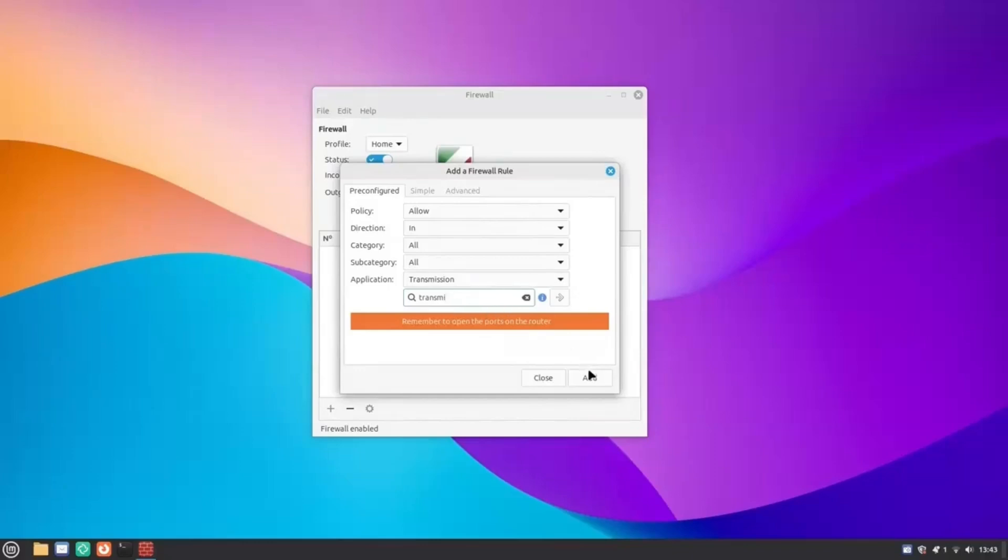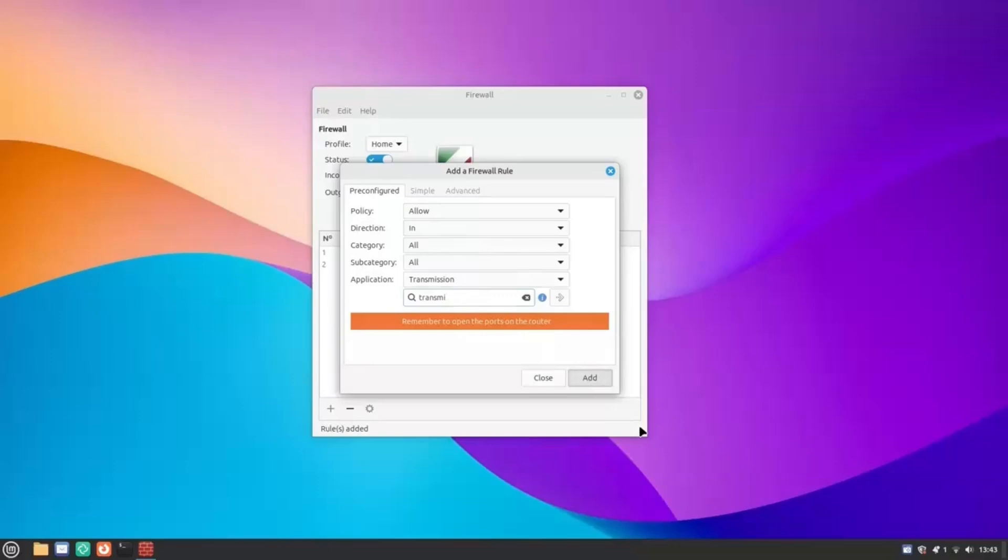If you use torrent clients like Transmission, then you need to permit it to run. That too is very simple here. Having a firewall protecting you gives you that extra peace of mind. So that's all guys for today, and hopefully you will find all these useful, and let me know which one you like the most, and I see you in the next video. Bye bye.